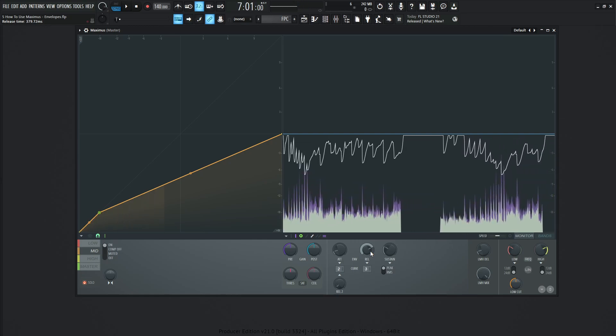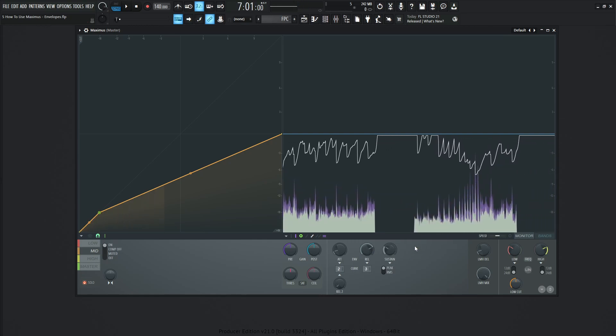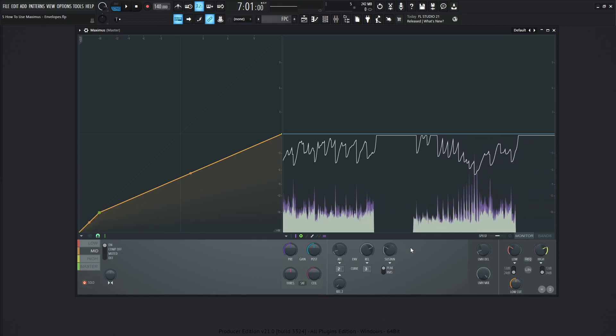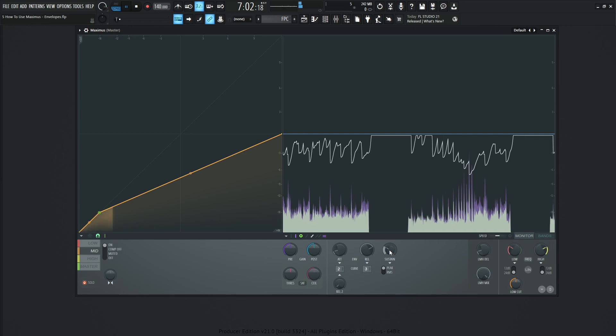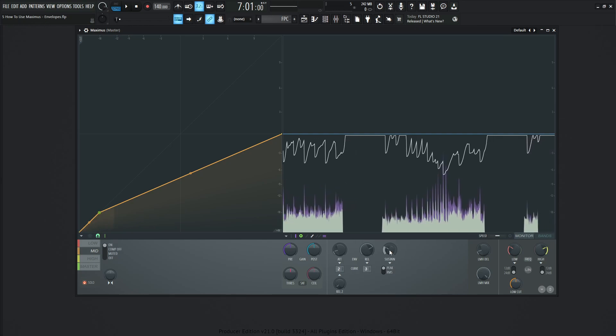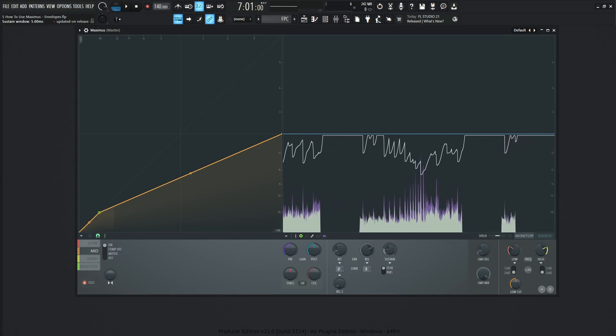And if you're familiar with synthesis, this sustain knob is very similar in the sense that once the attack happens, we can have a sustain time until the release happens. So if the release is happening too quick, we can always bring up the sustain. So it waits a little bit, and then it enters the release stage. By default, this sustain is going to be five milliseconds.